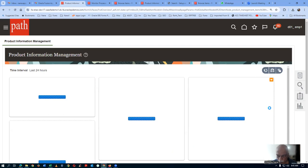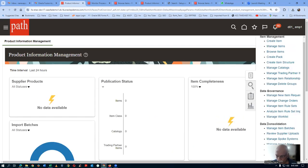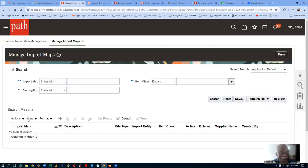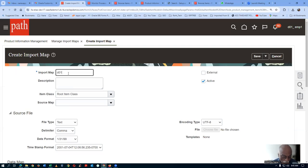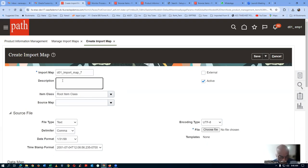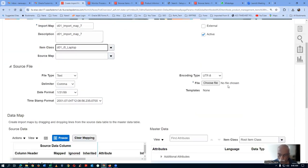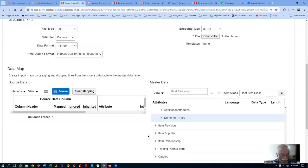Go there and click on it. We will now make import map number 7. I click on it and go to Data Consolidation, then Manage Import Maps. I will make the seventh import map. I'm naming it D01 input underscore map underscore 7. The item class is D01, not root item class, and I will set it to display the item class.